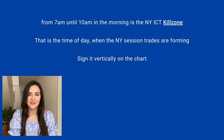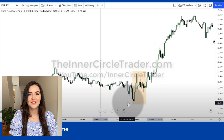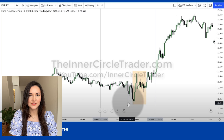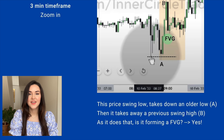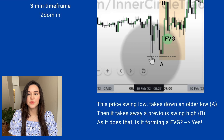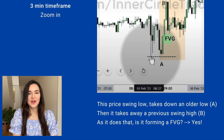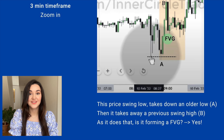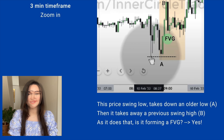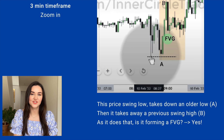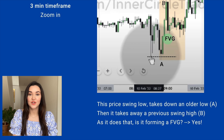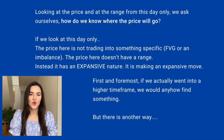To look at it more closely, we move our timeframe from 15 minutes to 5 minutes. What is interesting is highlighted in the red area — the price is going low, high, low, high, with big movements and quite a large range. ICT tells us that from 7am to 10am New York local time, we should mark it with vertical lines on our graph because that is the New York kill zone — the moment in which New York session trades are forming. After marking it on the chart, we switch from the 5-minute to the 3-minute timeframe.